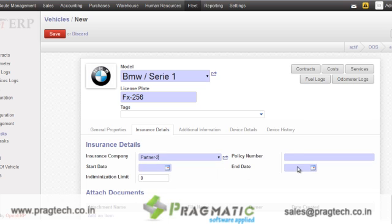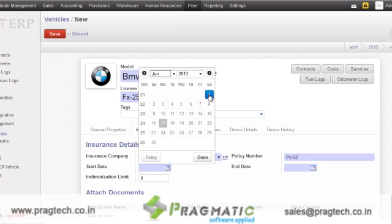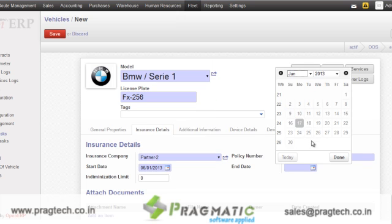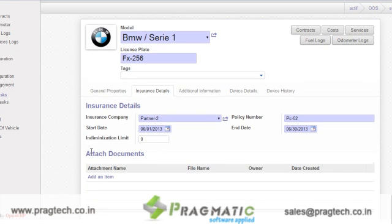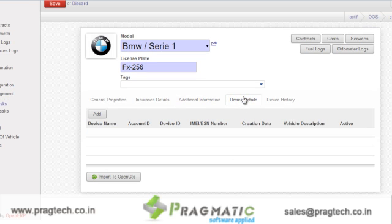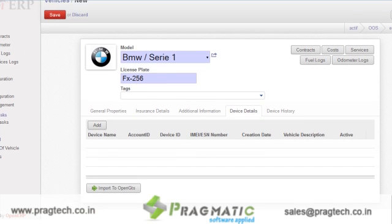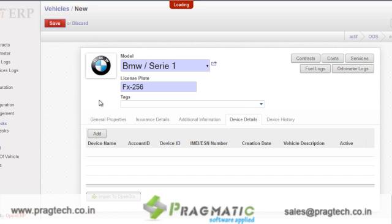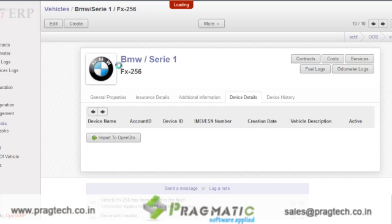Let's say I will select partner 2, then the particular policy number for that vehicle, then the start date of the policy and the end date of the policy. At the same time, if you want to attach certain documents, those documents will be attached over here. Apart from insurance details, you can specify additional information like seat number, doors, colors, as well as you can attach a GPS device which is related to that particular vehicle. I will save this record, and in this way you can create a new vehicle record in the database.